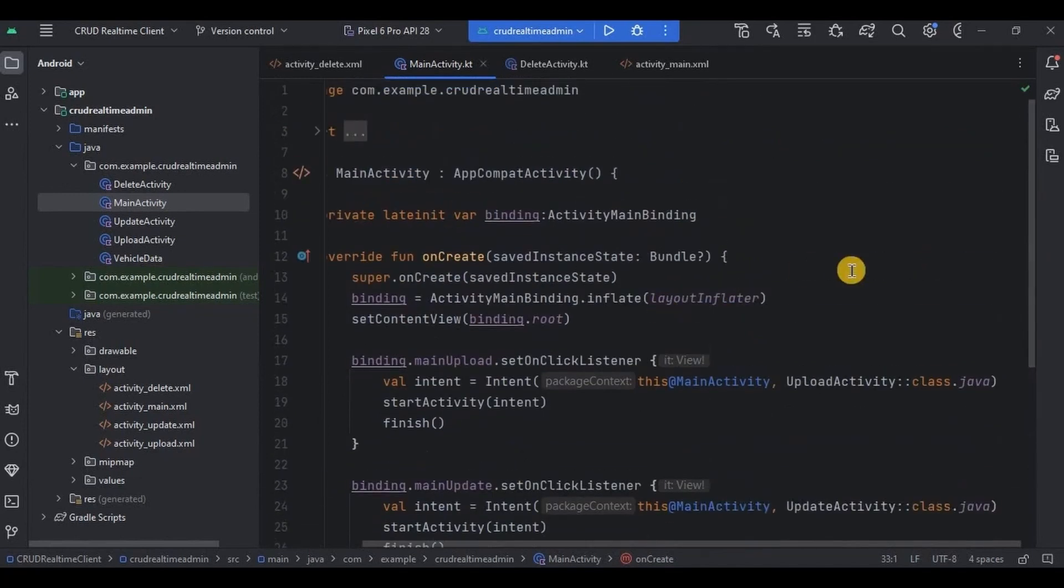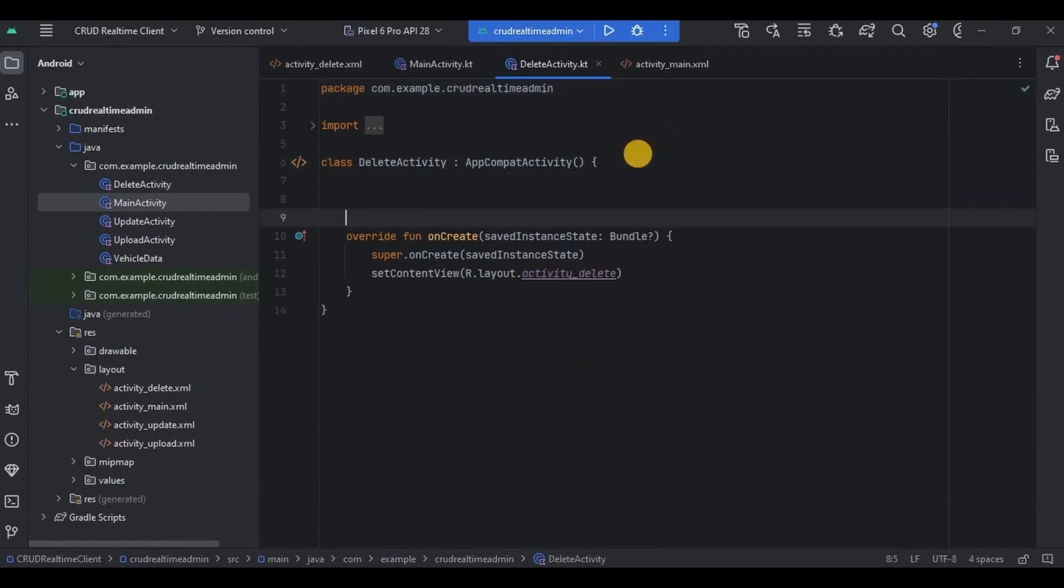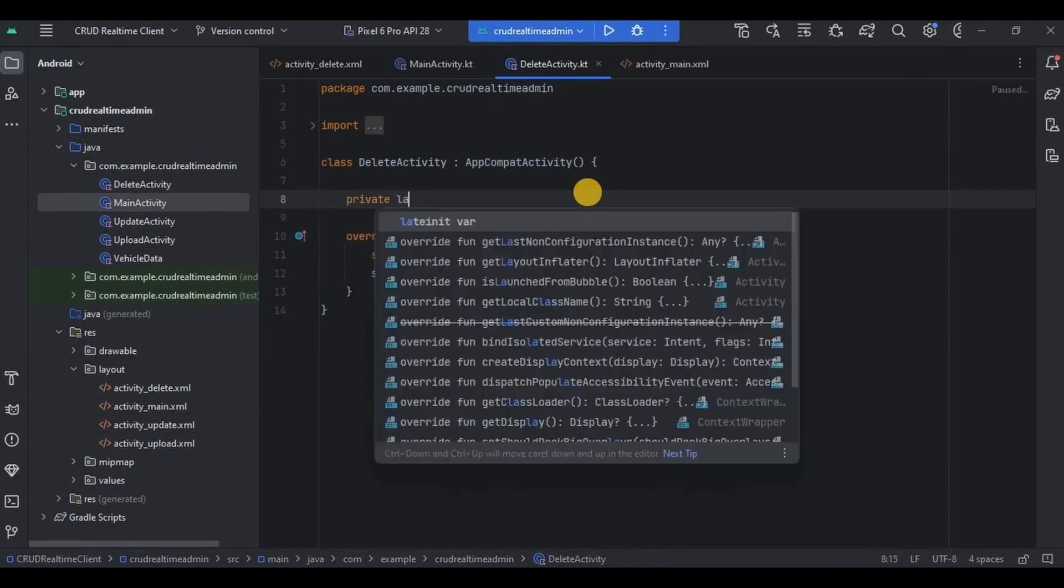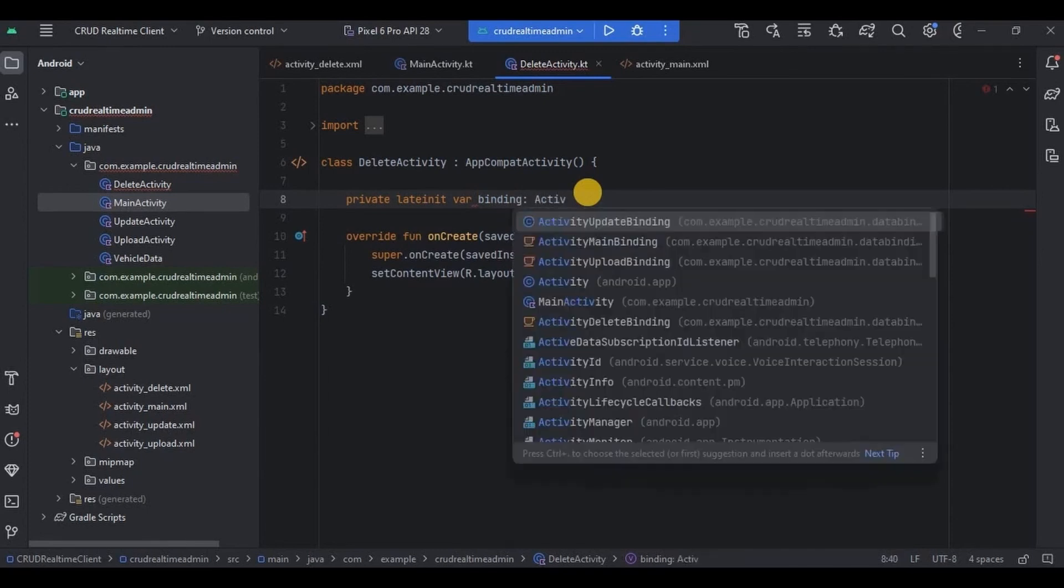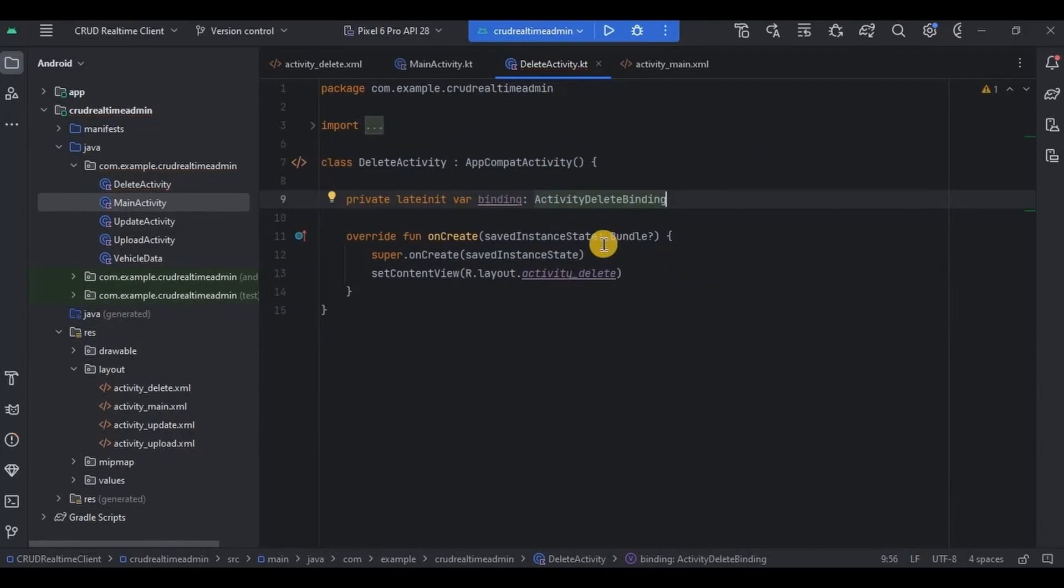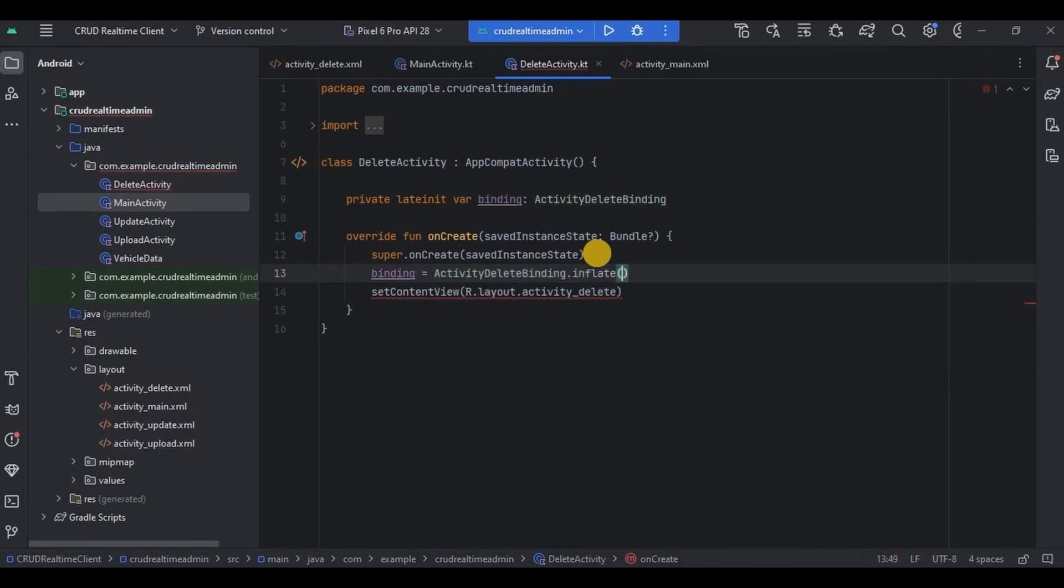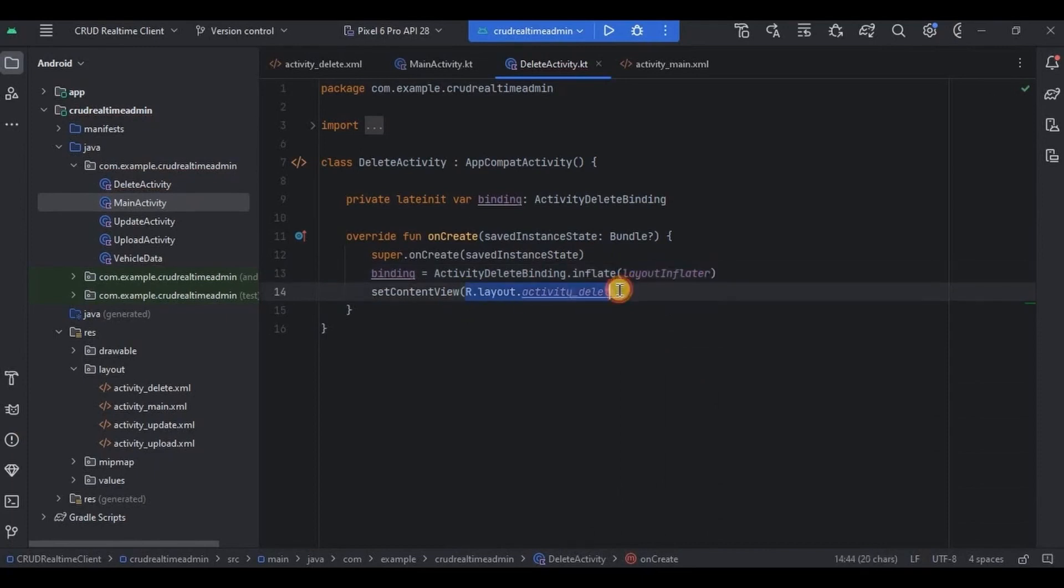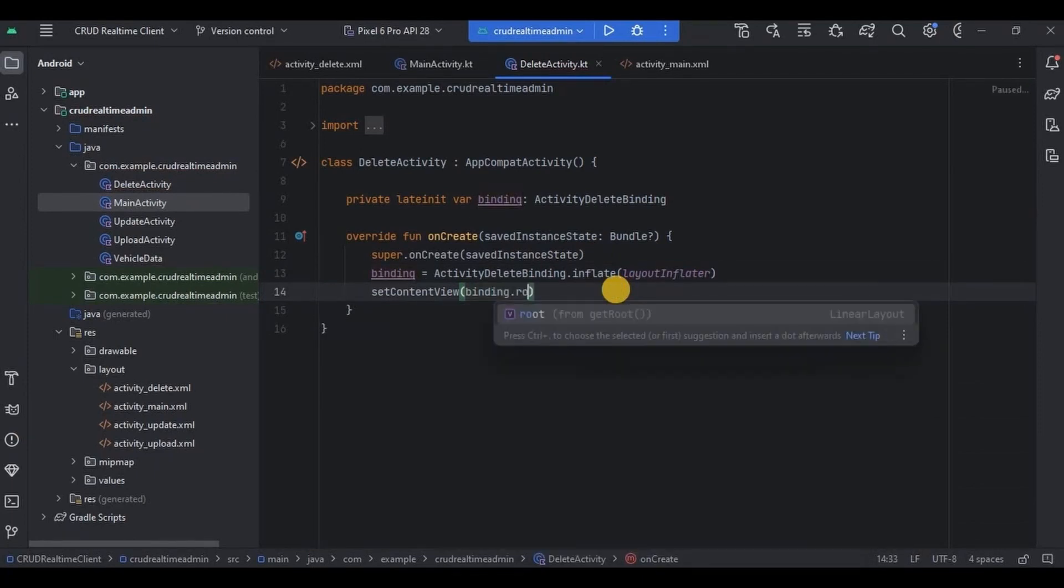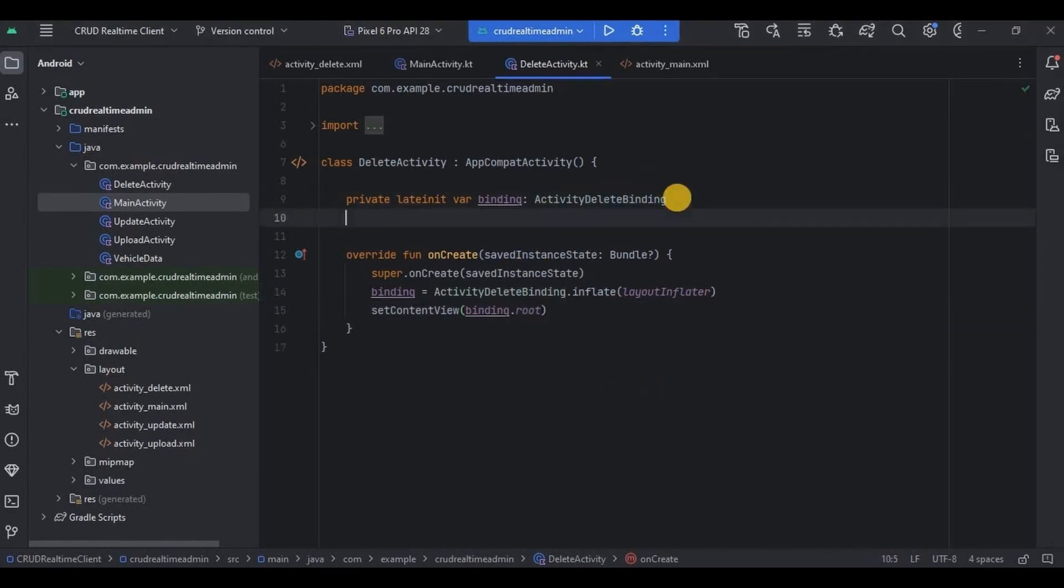And that's it. Now let's set up delete feature. So go to DeleteActivity. First, let me quickly set up binding. And then I will declare database reference, and done.